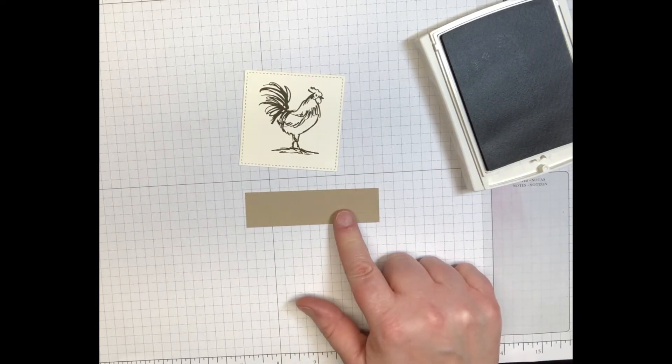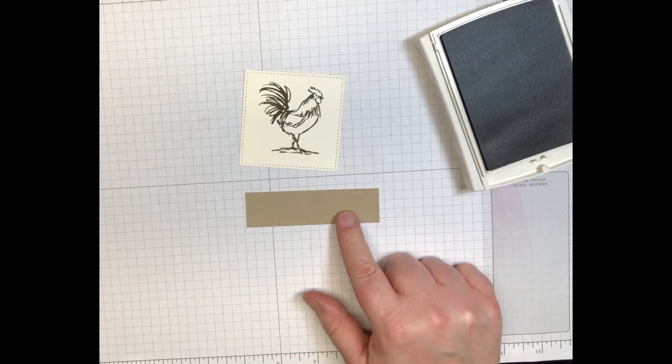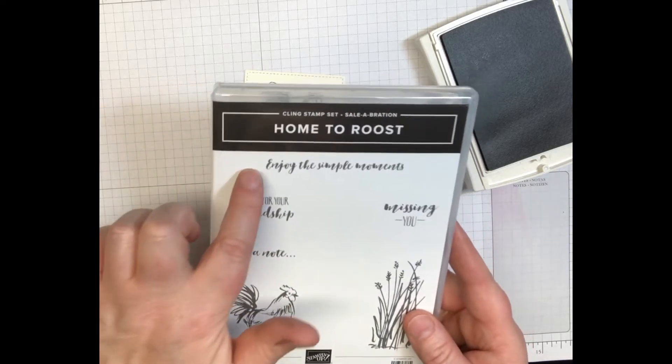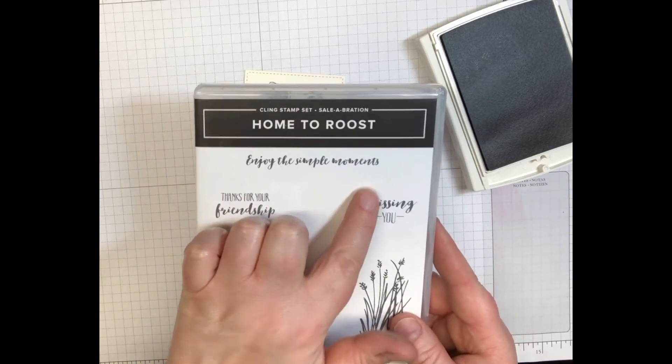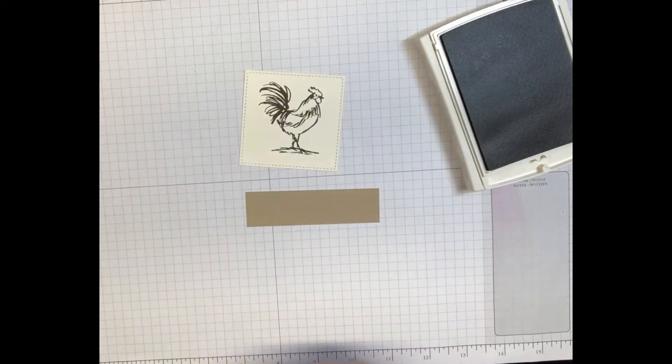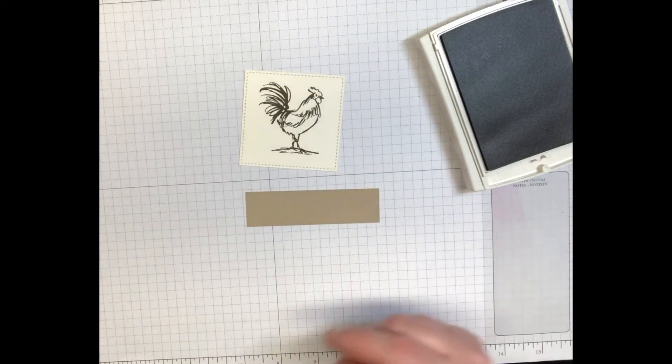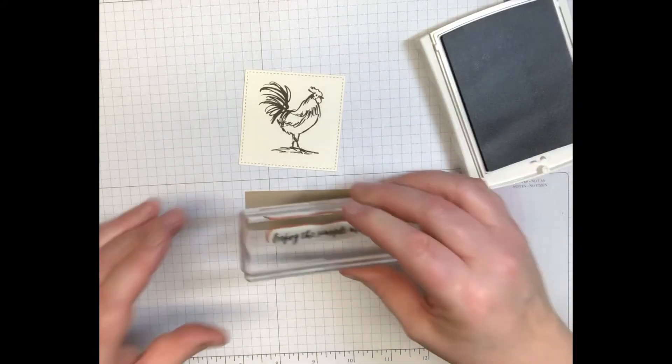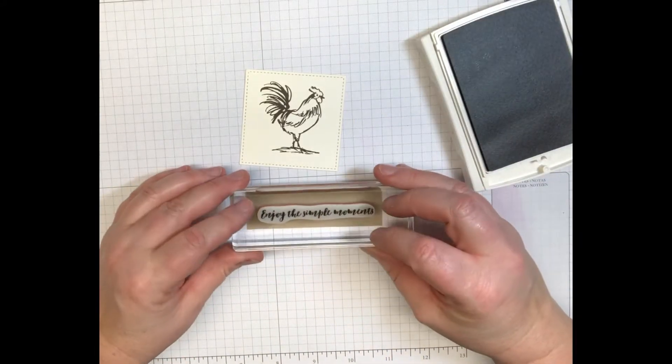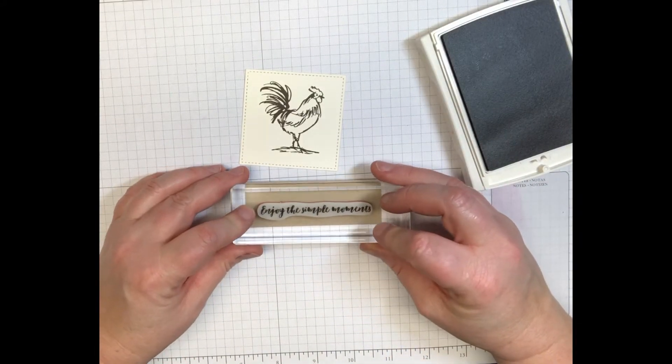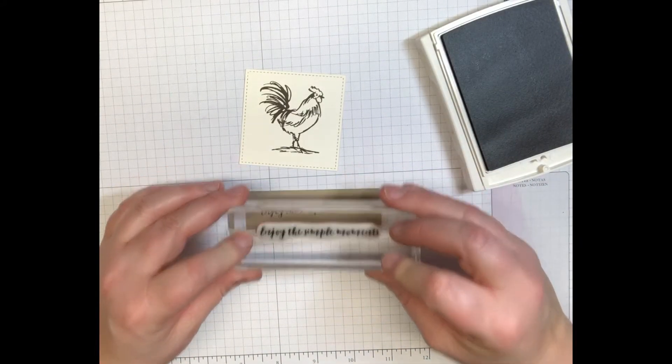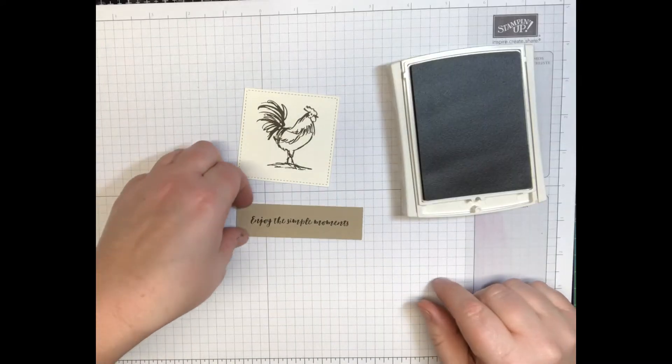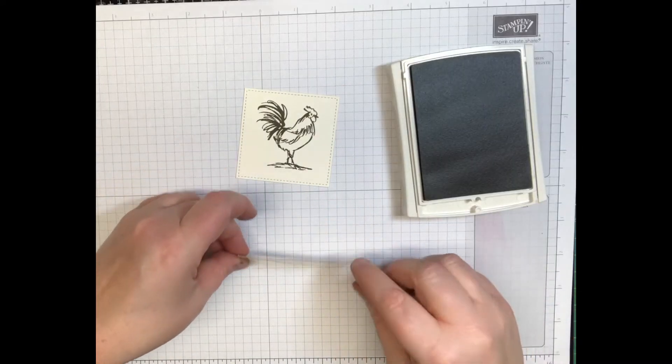So we're gonna bring in our piece here of the crumb cake and we're gonna take 'enjoy the simple moments' and you're gonna stamp that out with your soft suede and you're gonna stamp it right in the middle.